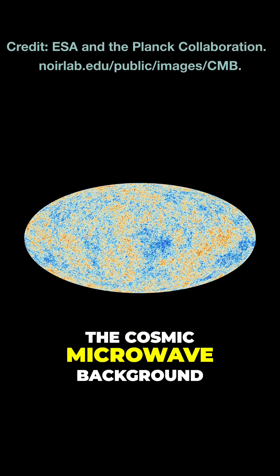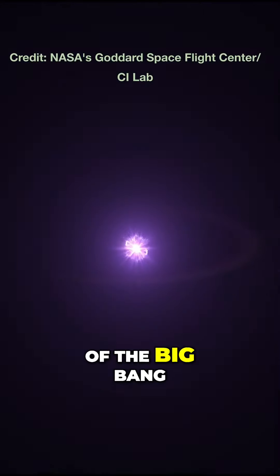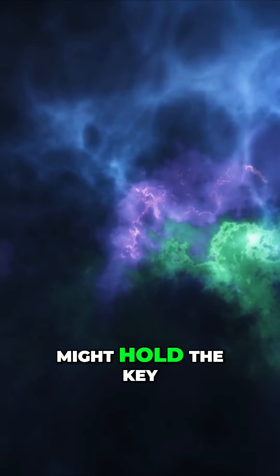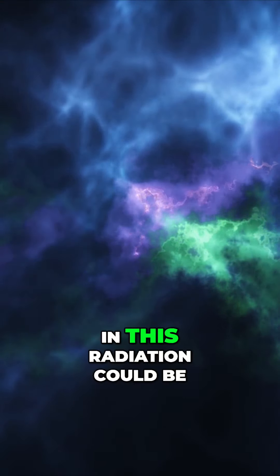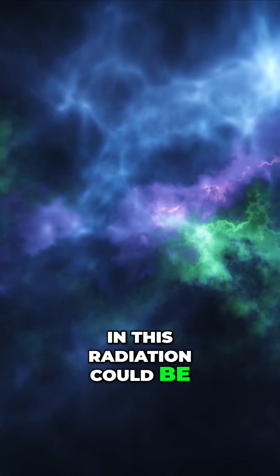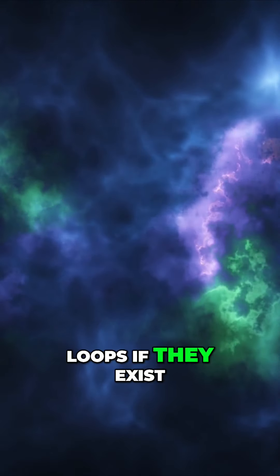The cosmic microwave background, like an afterglow of the Big Bang, might hold the key. Tiny temperature blips in this radiation could be a map of these loops if they exist.